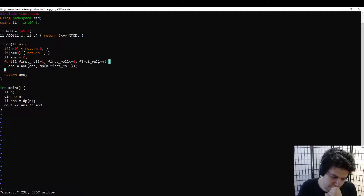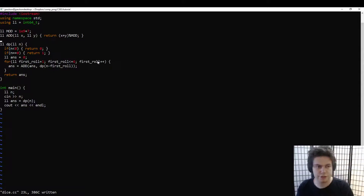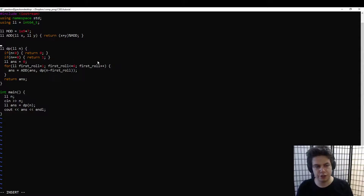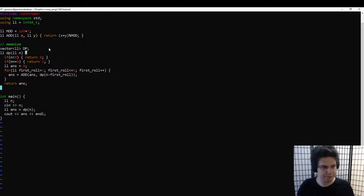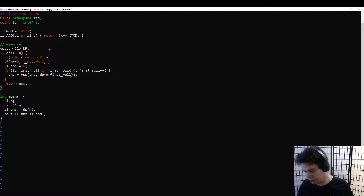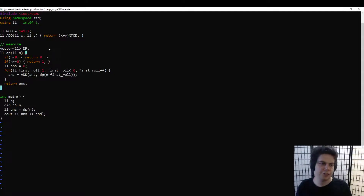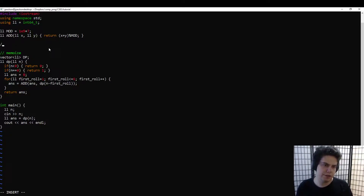The key idea of DP is that you can take your recursive solution and memoize it — it sounds like 'memorize' but it's slightly different: memoize. This is not a typo, this is what it's called.